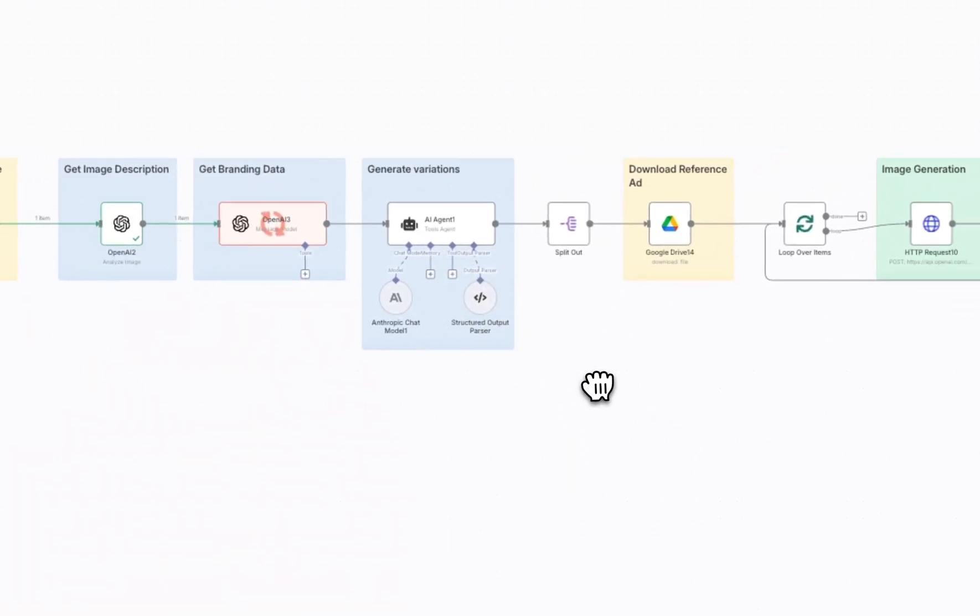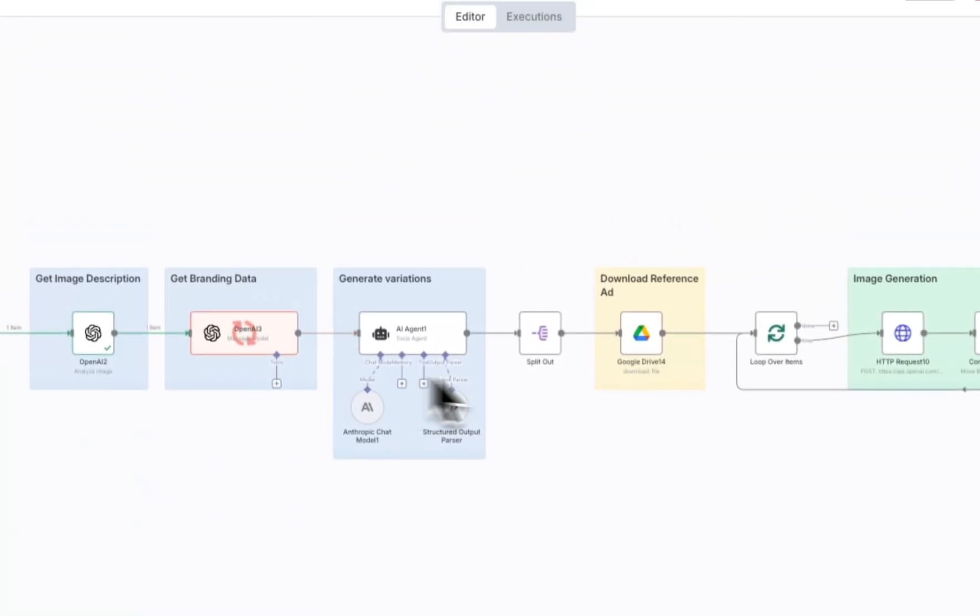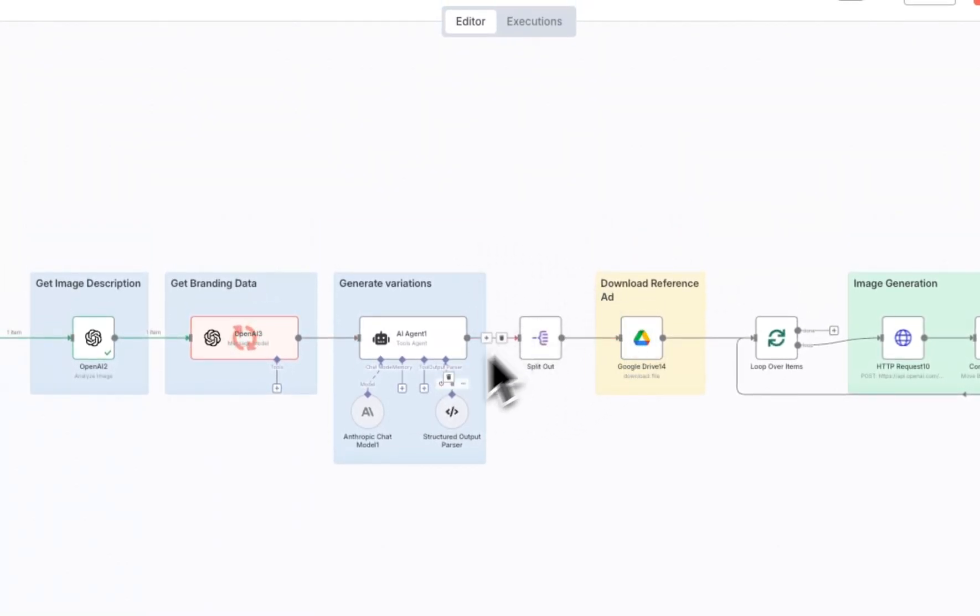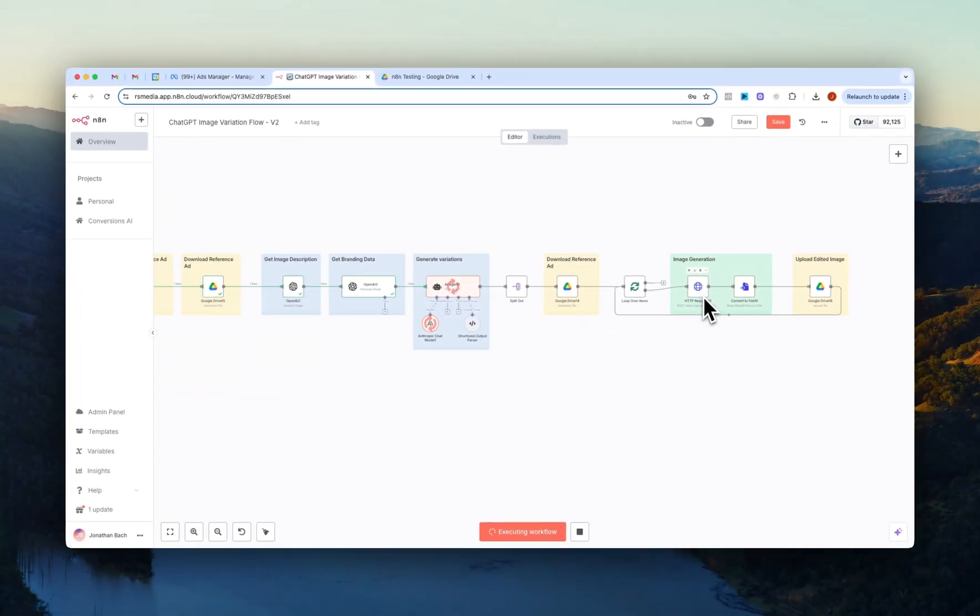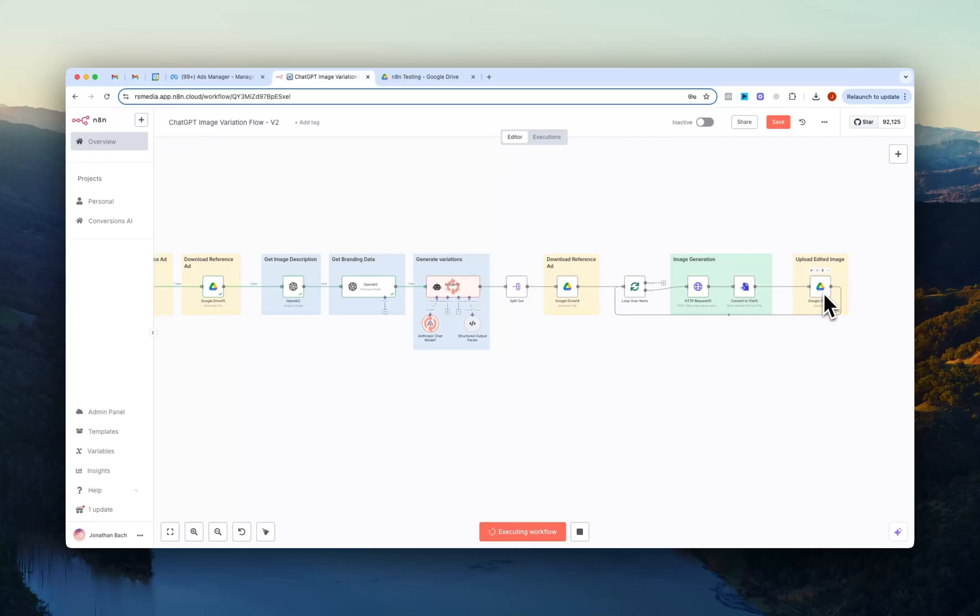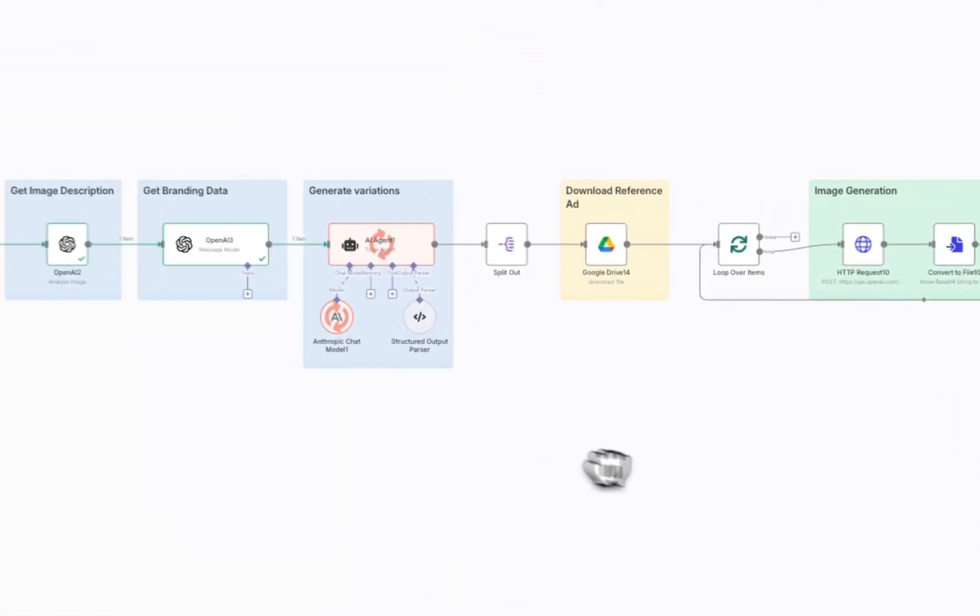It spits this out, passes the prompts back alongside the reference image and then sends everything over to OpenAI's image gen API and then it will finally upload as a JPEG image inside of our folder.